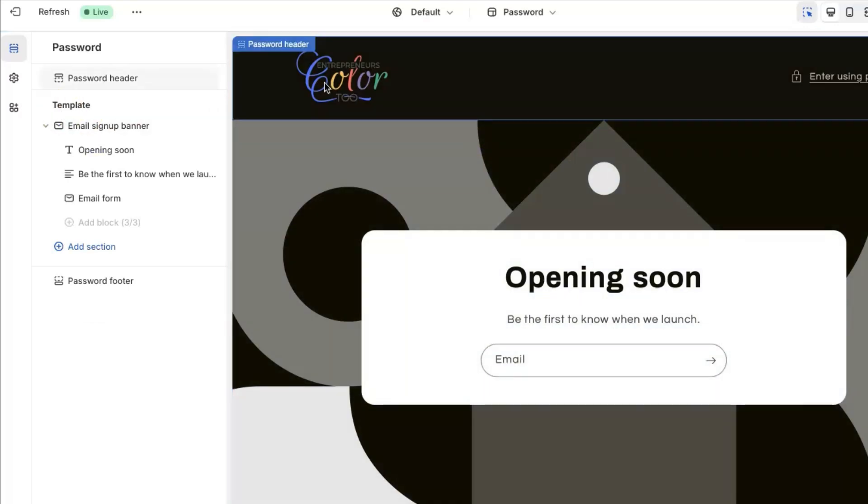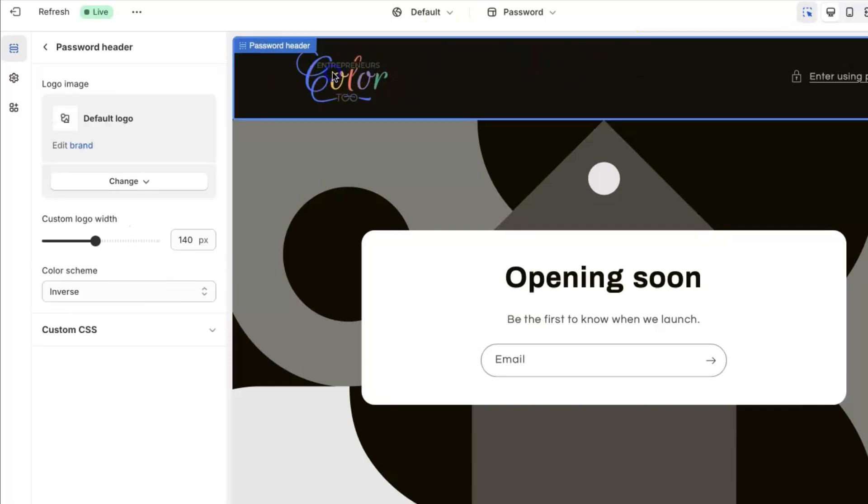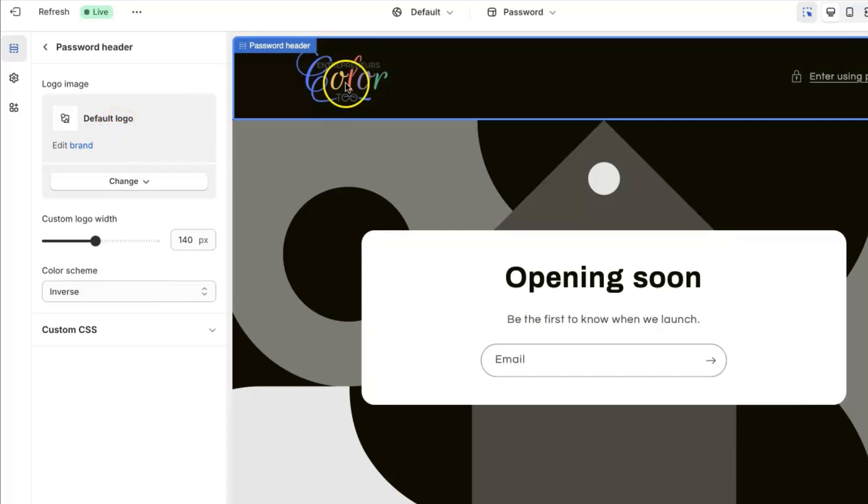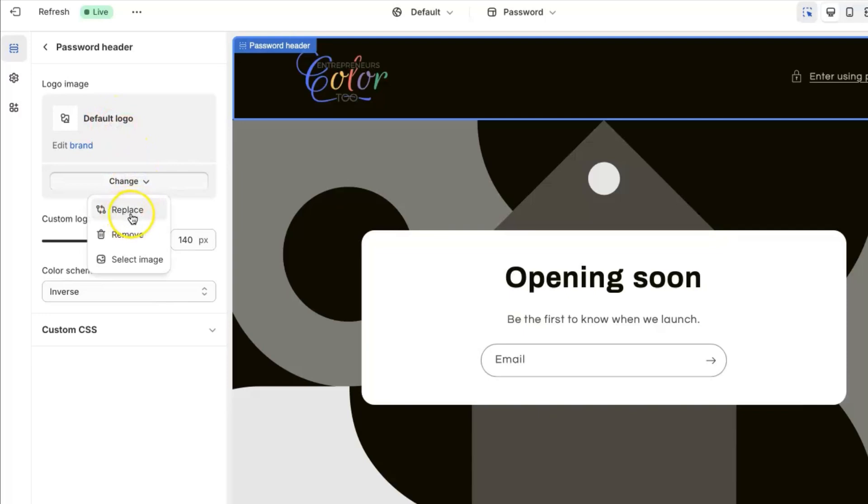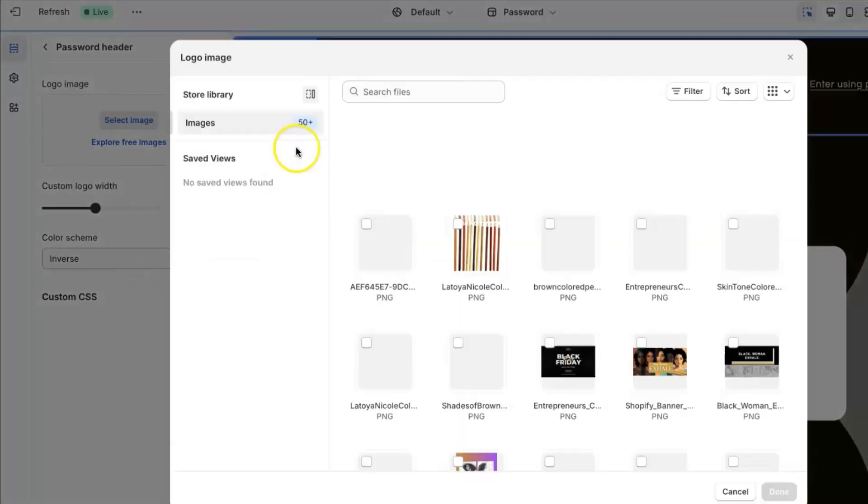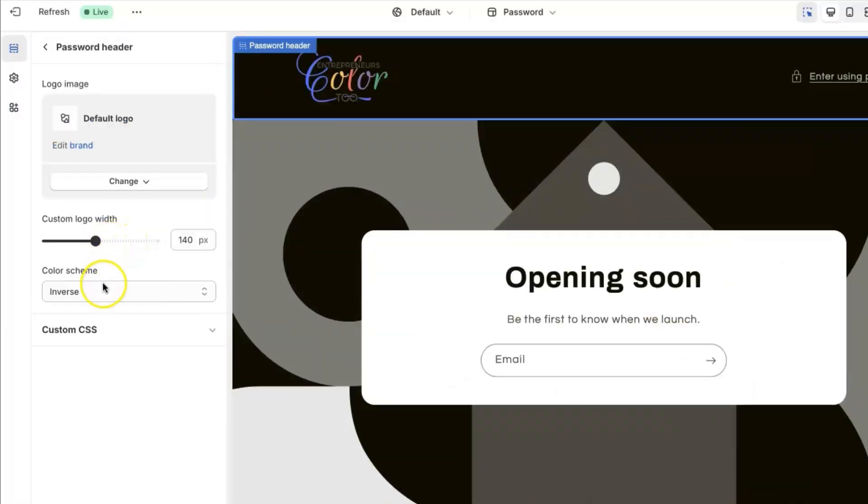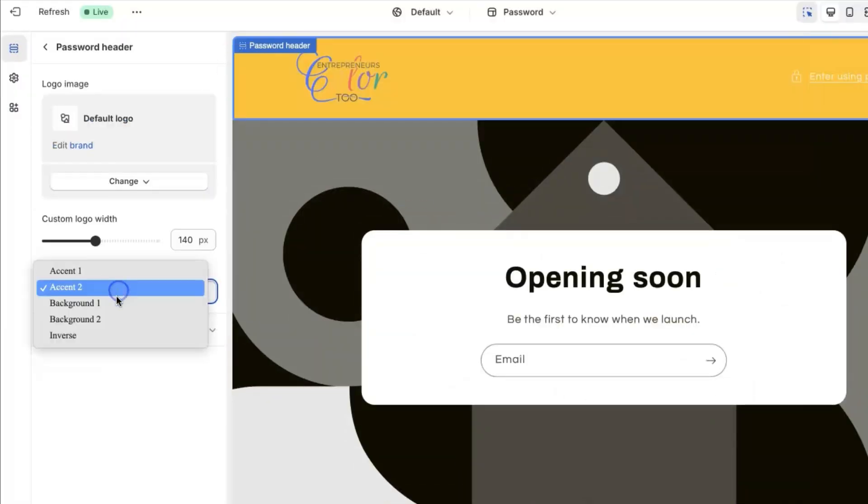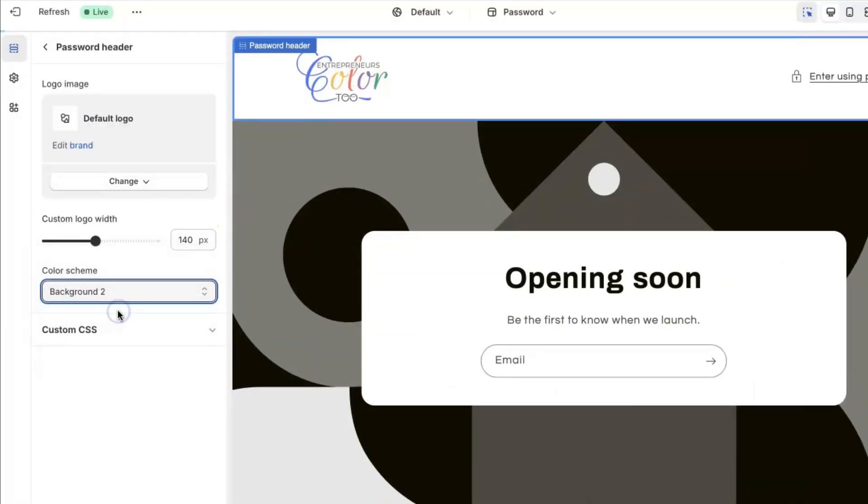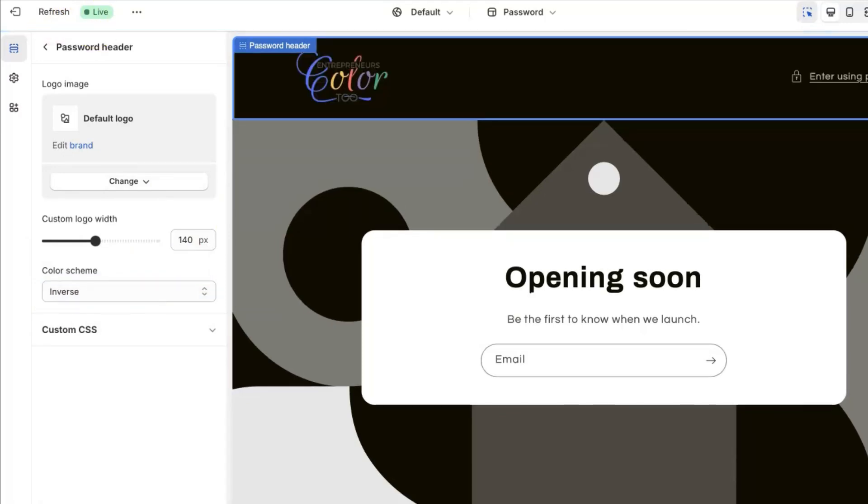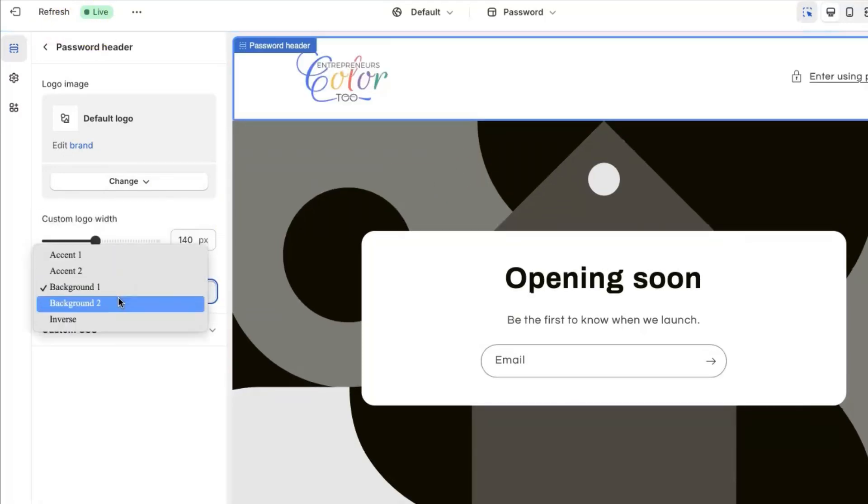I did my coming soon page, I did not zhush it up or anything, I literally left it basic. But if you click on, for example, password header, you will be able to put your logo here. Mine is defaulted because I already have it in there, but this is where you would be able to replace it or select the image for your logo if you wanted to make any changes to it. You can also change the width to your logo and even the color scheme, and you can basically play around with any of the sections to make changes and adjustments to your liking.